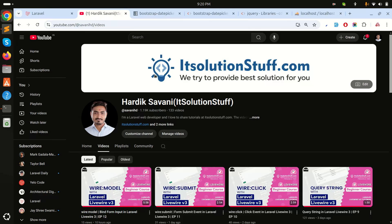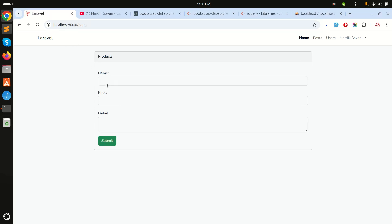Hi guys, in this video we will learn how to call jQuery code in a Laravel Livewire component. Let's get started with an example — I already created one component called the product create page.